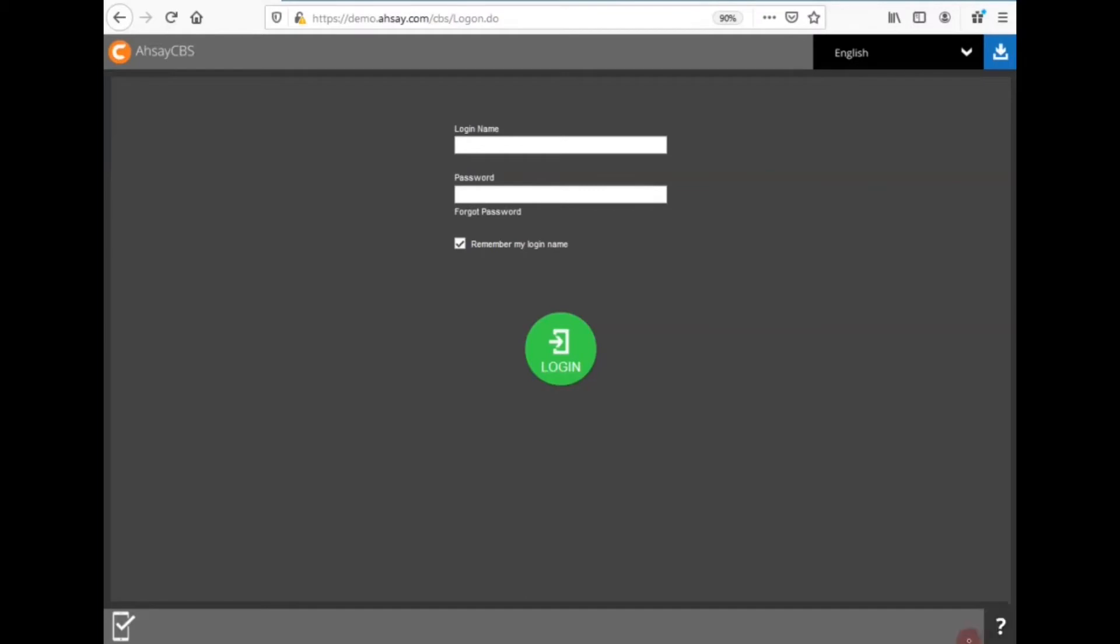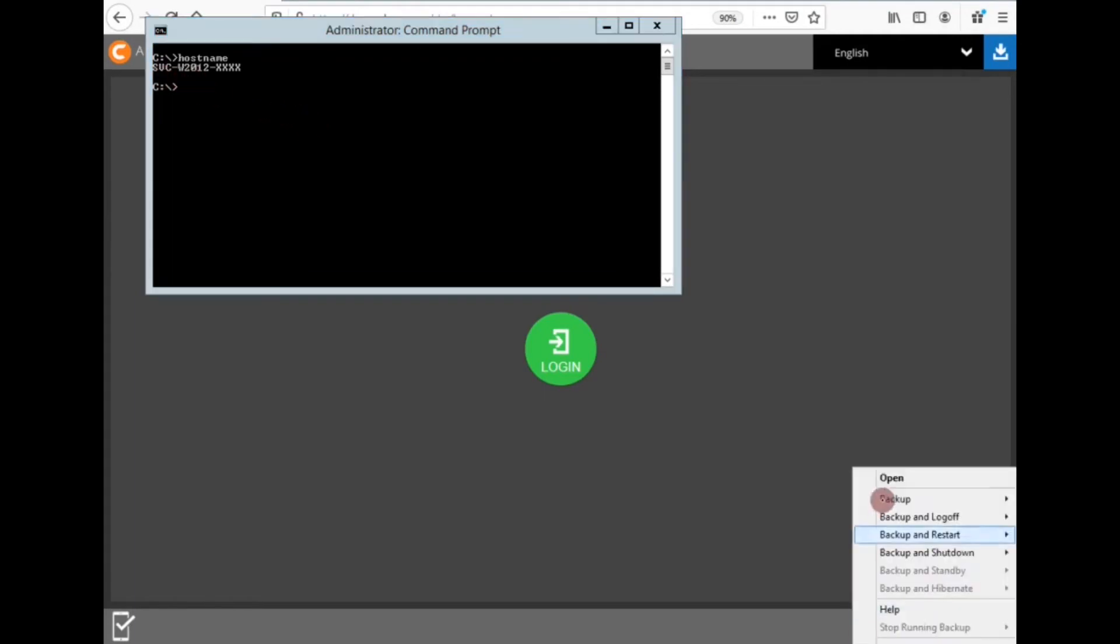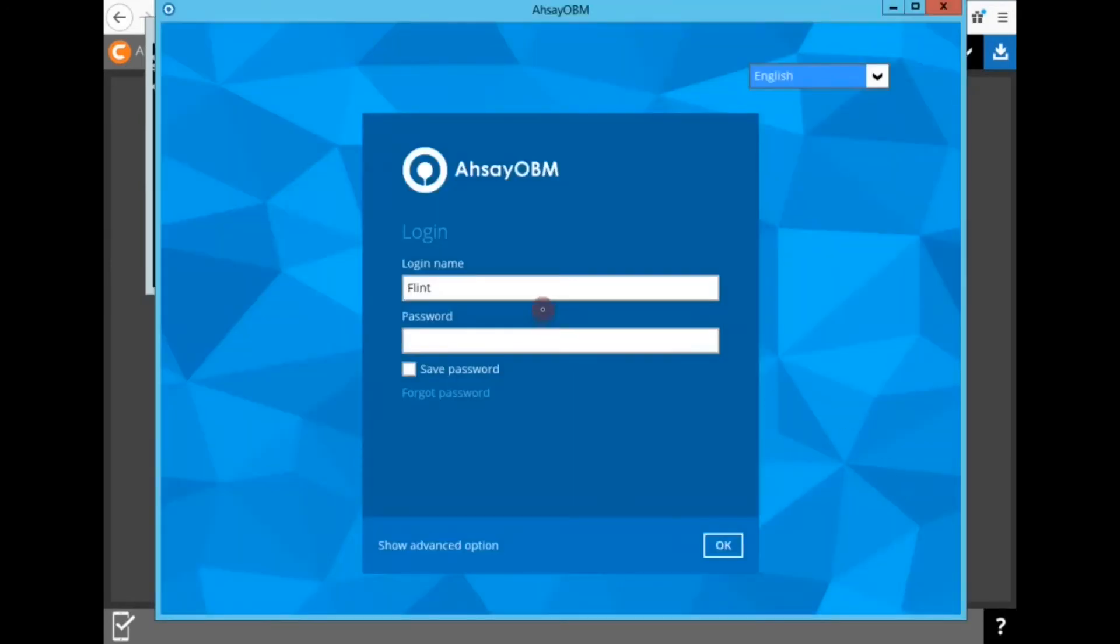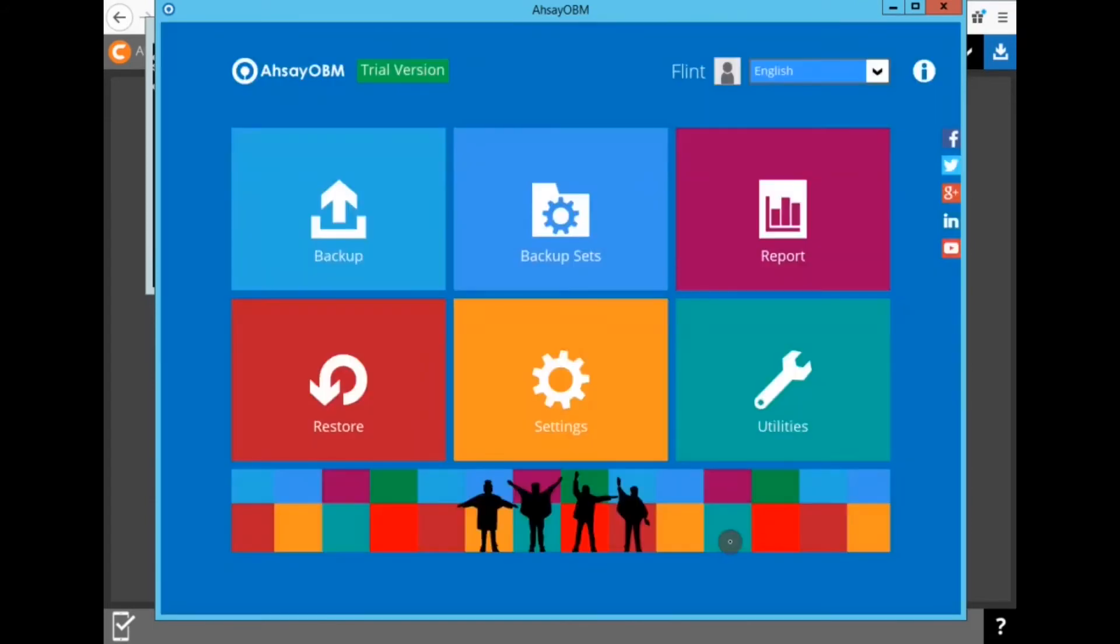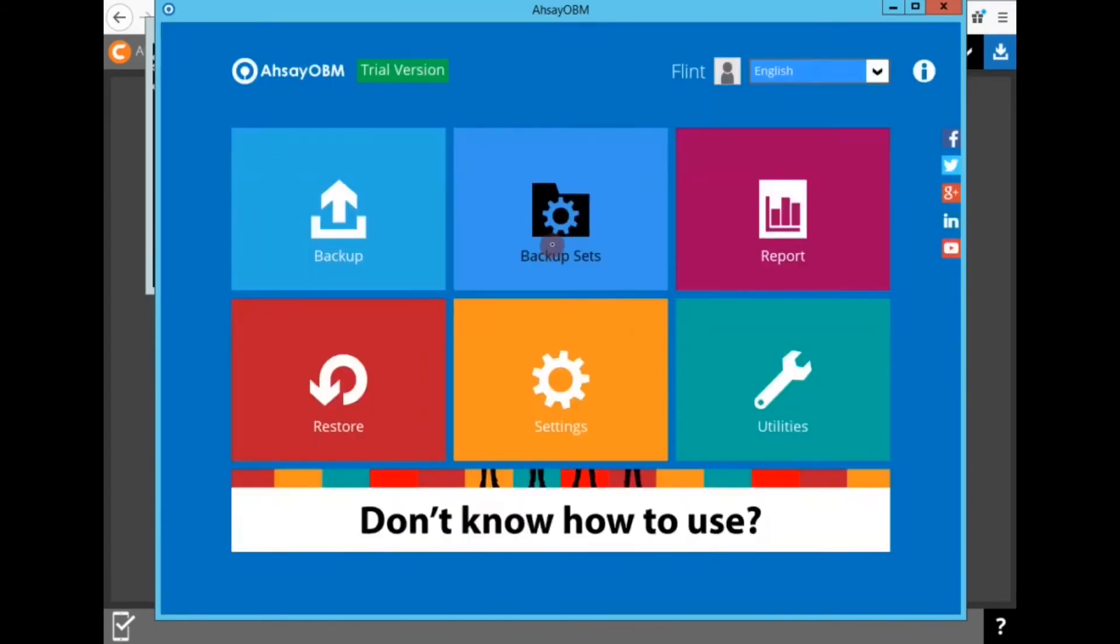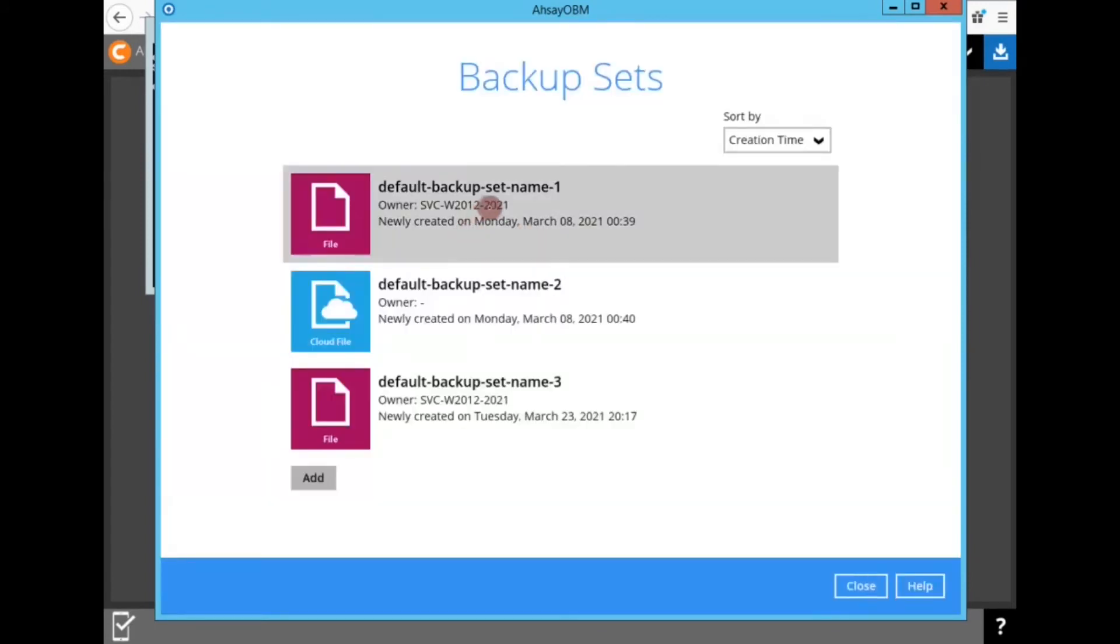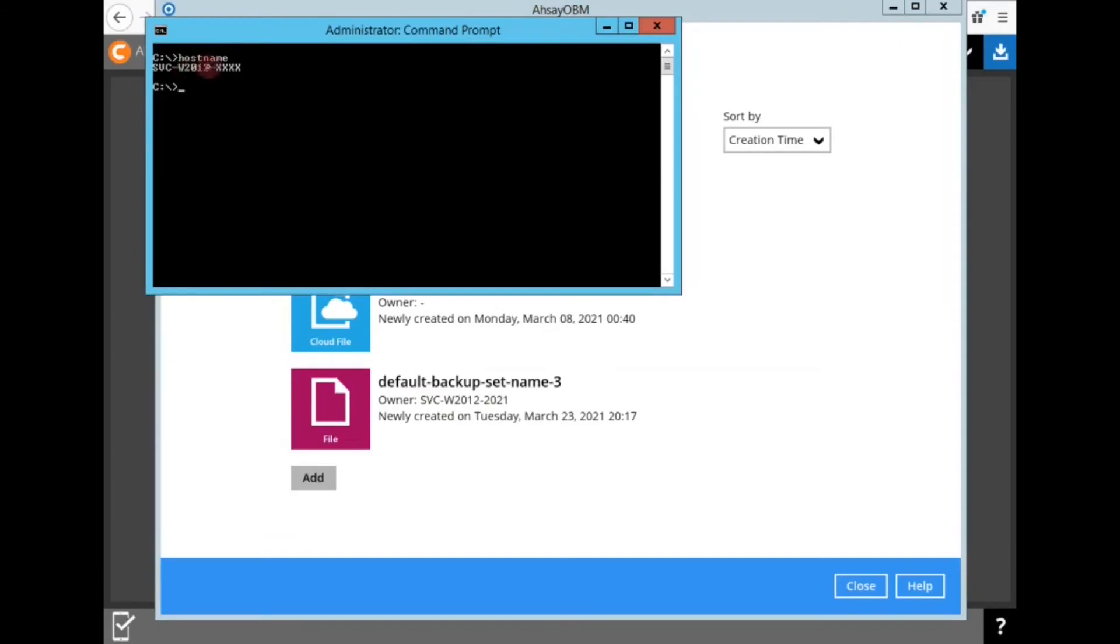On my Windows host, the host name is SVCW2012XXXX. And I'm going to log into my OBM client and then look at my backup set. So I have three backup sets. It's the first one that I want to take ownership of. The current owner is SVCW2012-2021. And my host name right now is SVCW2012XXXX.